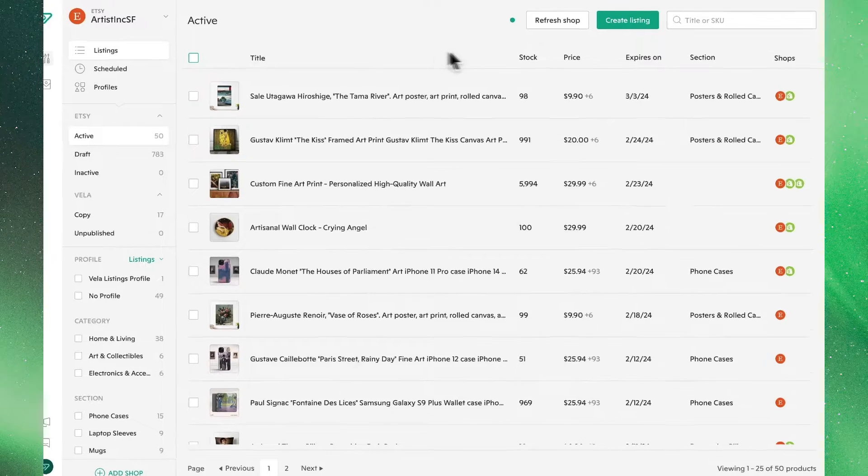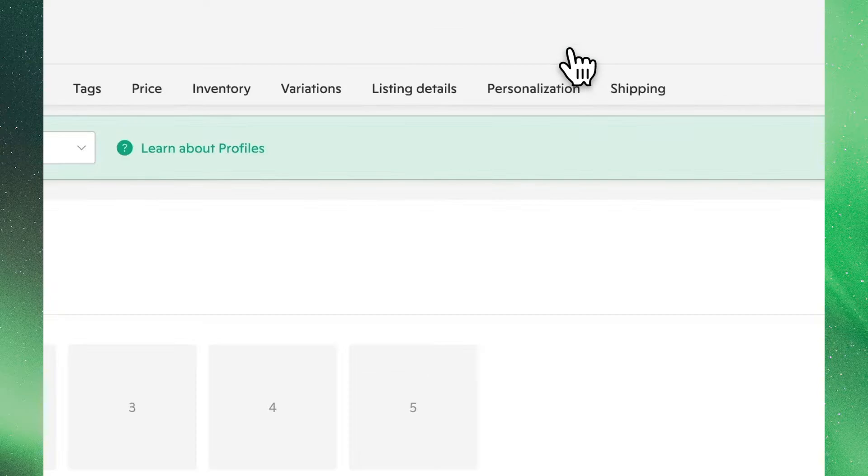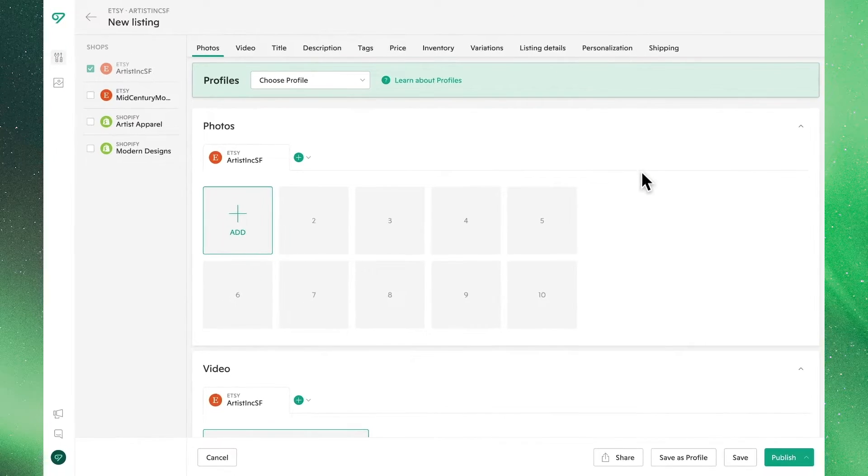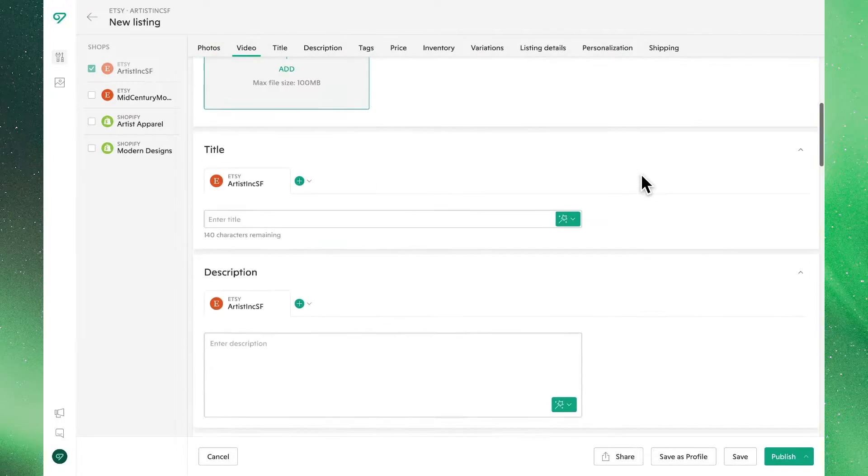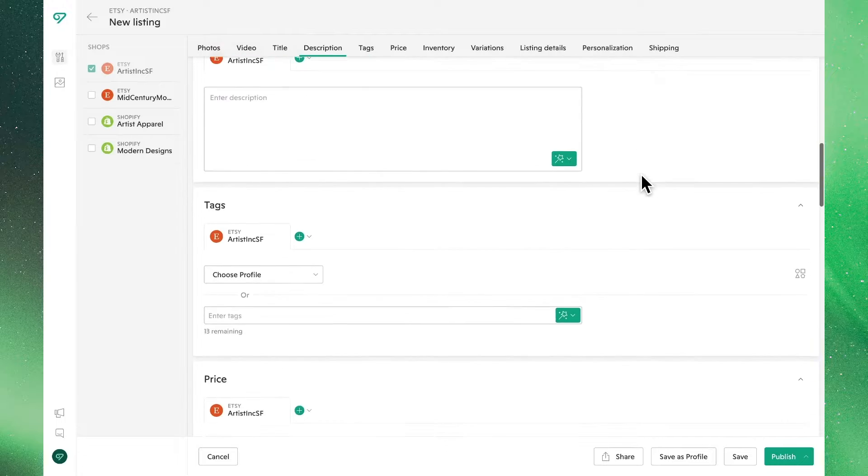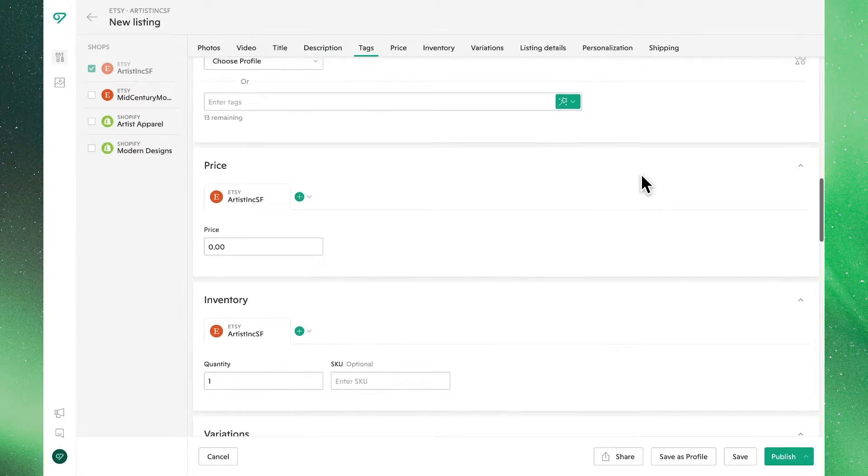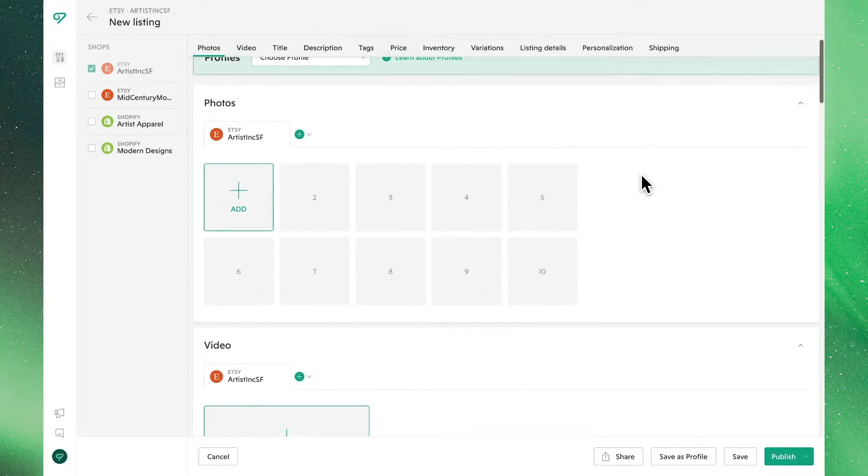Clicking the Create Listing button up here, you'll enter into a blank template customized to the shop platform you are currently working in. Taking a quick scroll, you can then go ahead and fill out all the details about your product.